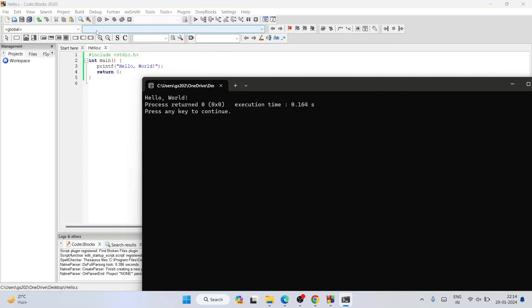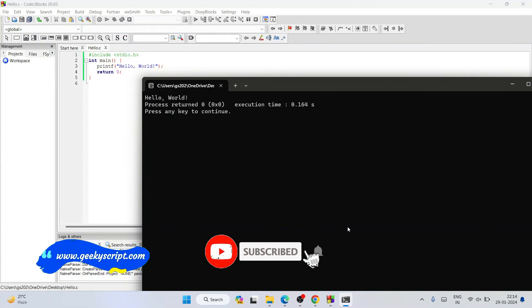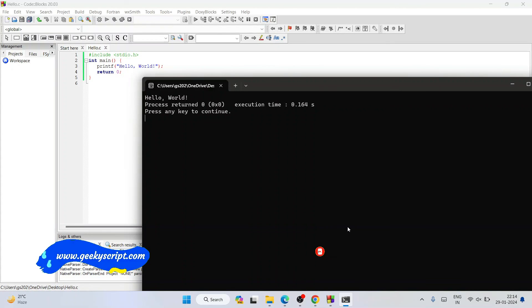In this way you can easily install Code::Blocks on Windows operating system. Please do like share and subscribe, that would really motivate me to make more such videos. Thank you very much for watching this video and god bless you all.